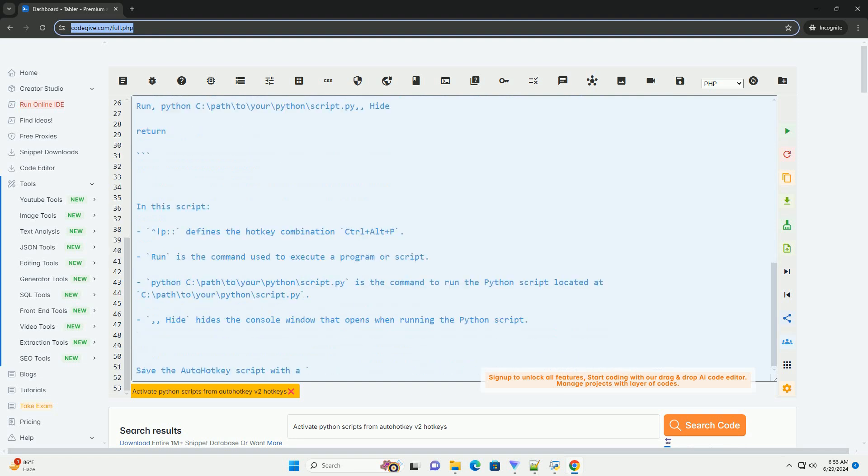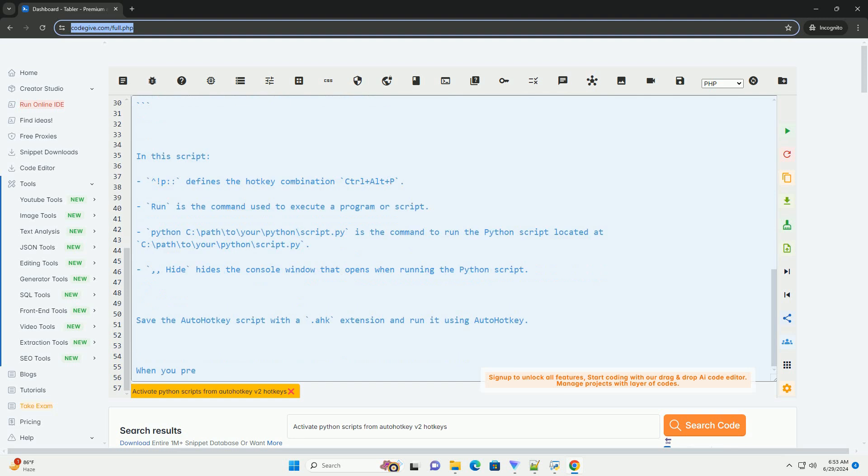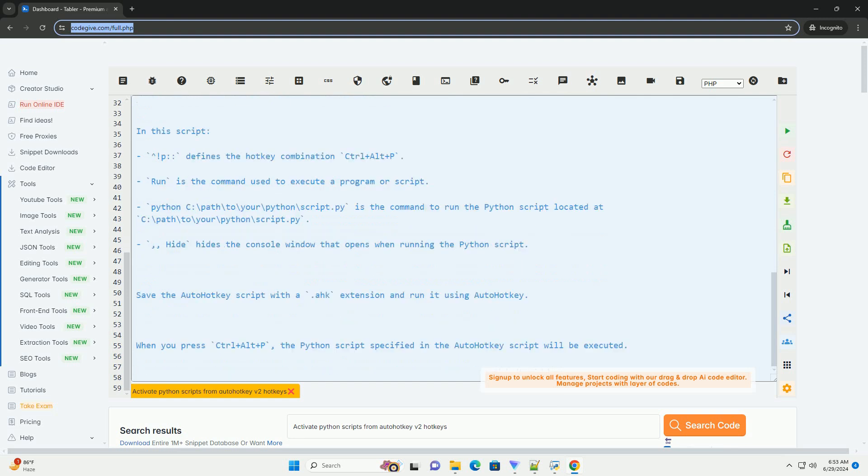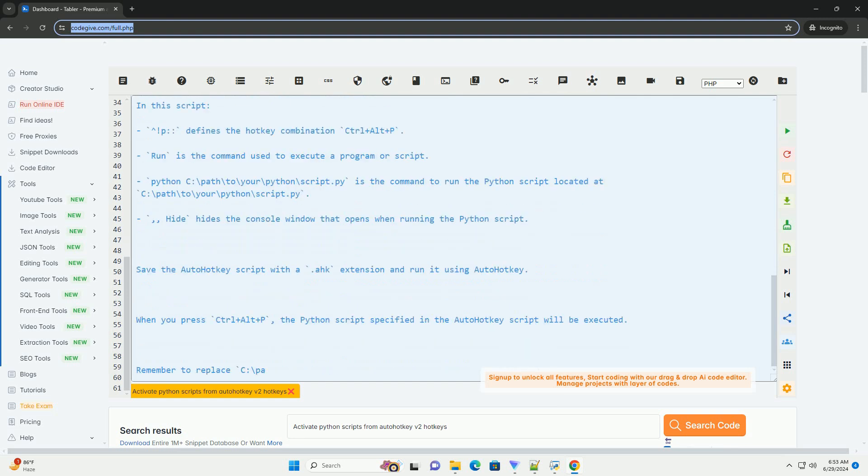Step 2. Write your Python script that you want to execute. Save the script with a .py extension.